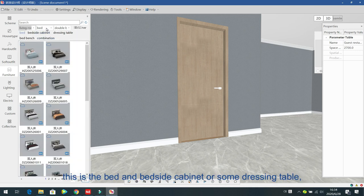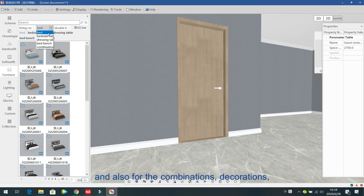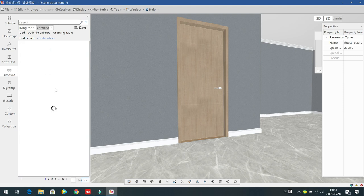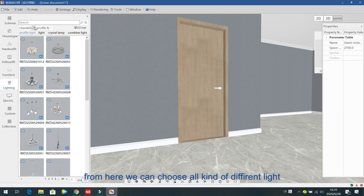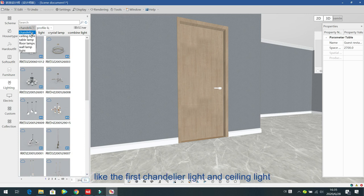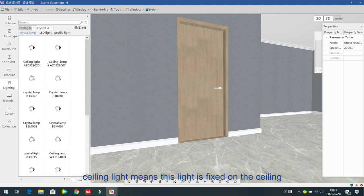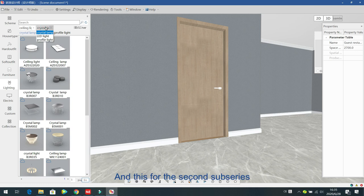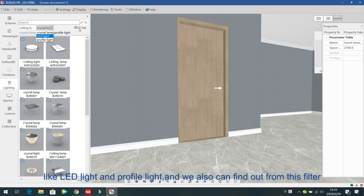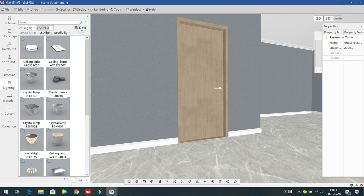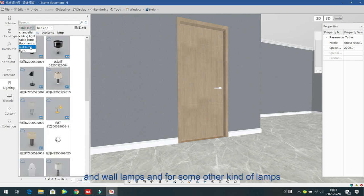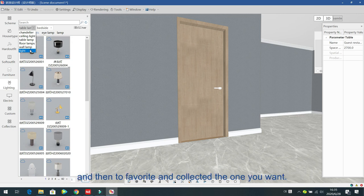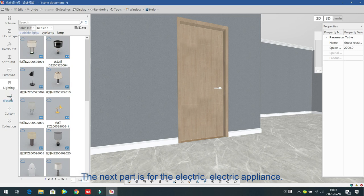For example, in the living room section you can find beds, bedside cabinets, dress tables, and combination furniture. The lighting section has all kinds of lights — channel lights, ceiling lights fixed to the ceiling, sub series like area lights and profile lights, which can be filtered. There are also table lights, floor lamps, wall lamps, and other light types. Designers can browse and collect the ones they want.